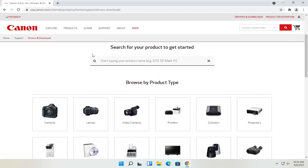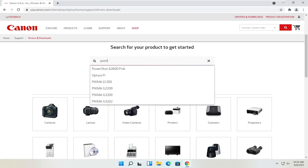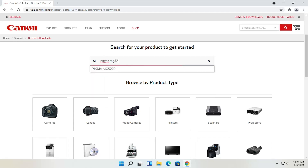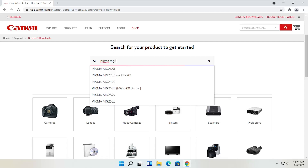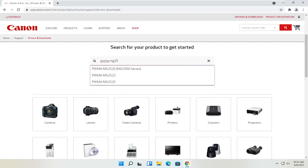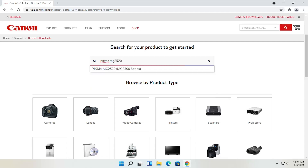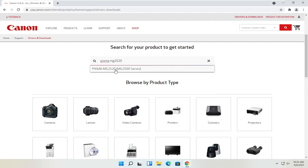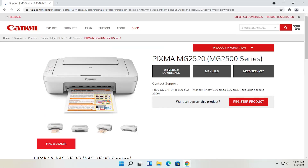Let's say we know exactly what printer we want to download drivers for, and let's say it's a Pixma printer. I'm going to type into the field at the top: Pixma MG2525, and go ahead and select that from the list.